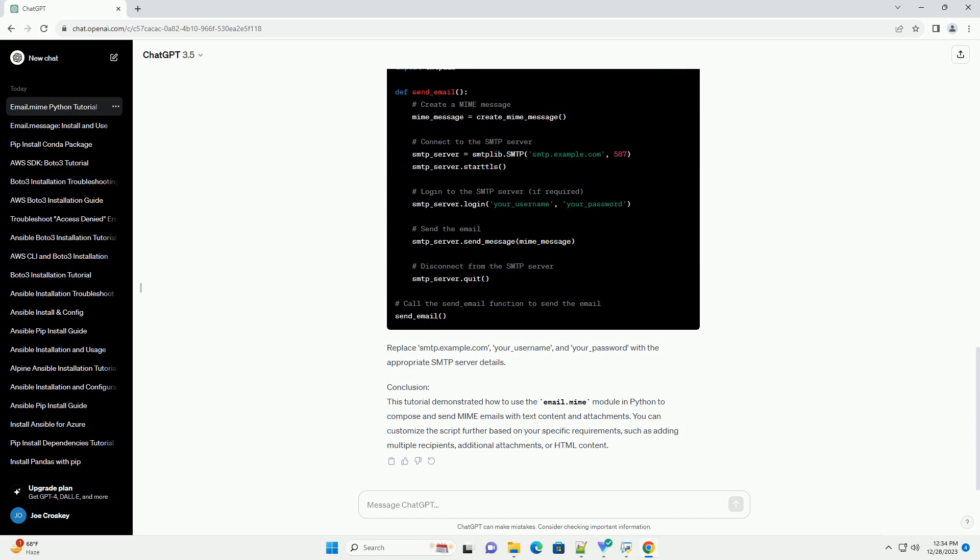Step 3: Import Required Modules. In your Python script, import the necessary modules from the email.MIME package. These modules provide classes for creating multipart messages, text content, and attachments, respectively.